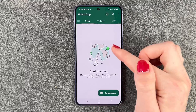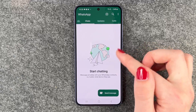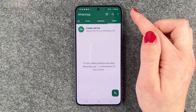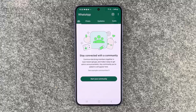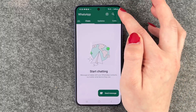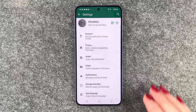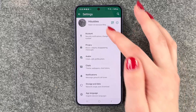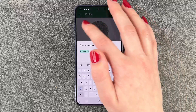Now we can go ahead and start chatting. In the app you have Chats, Updates, Calls, and the Communities tab. When you tap the three dots and go to Settings, you have your Account section where you can edit your name.